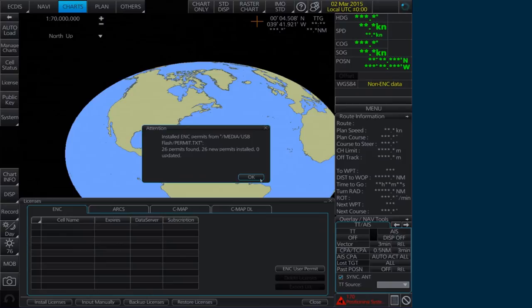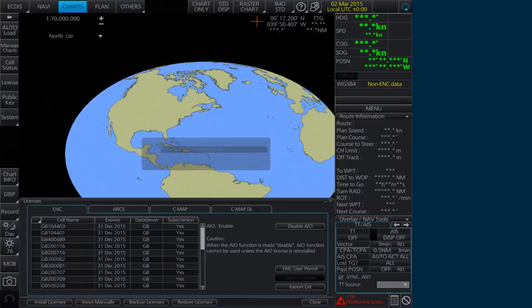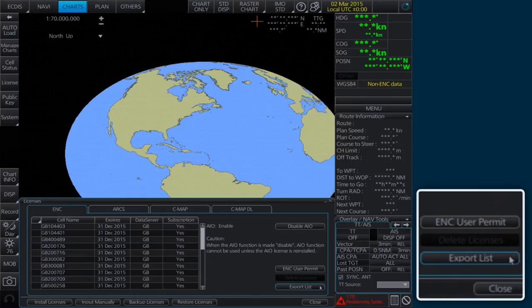If required, the permit list can then be exported to external media by clicking Export List.